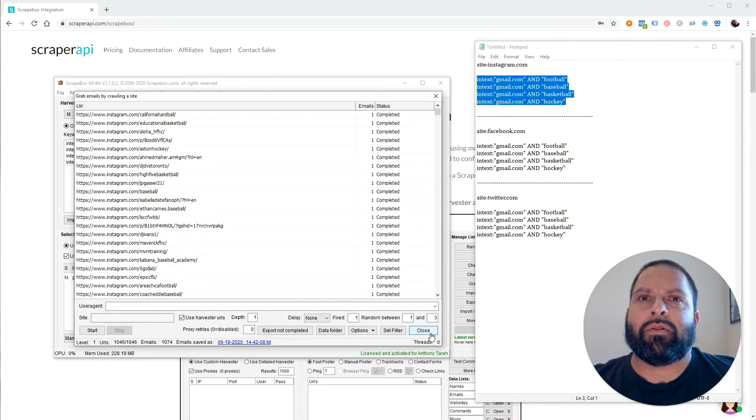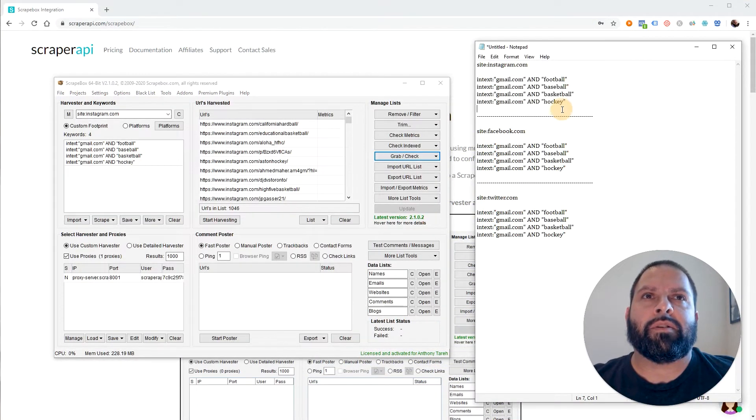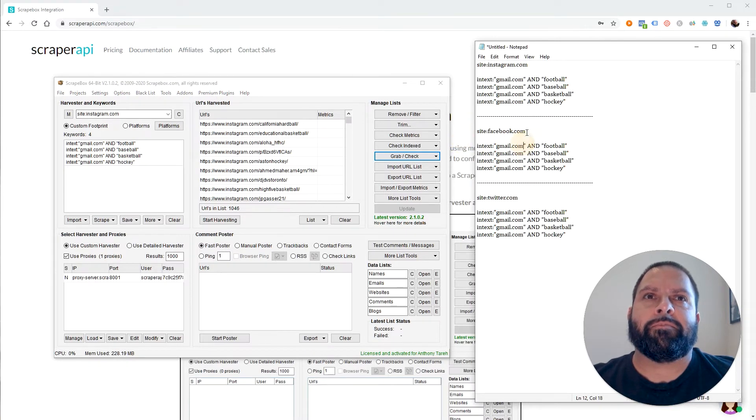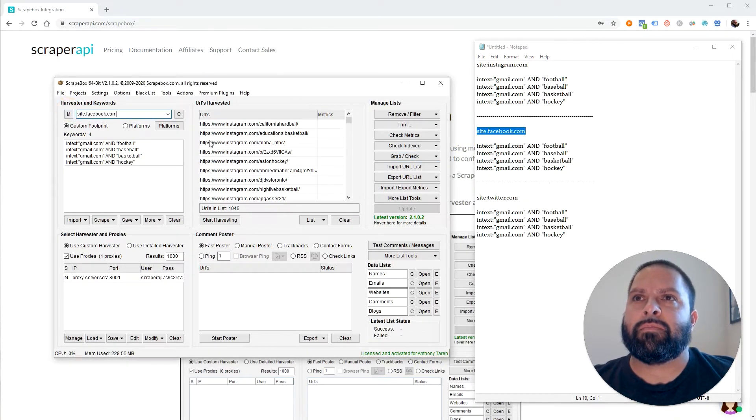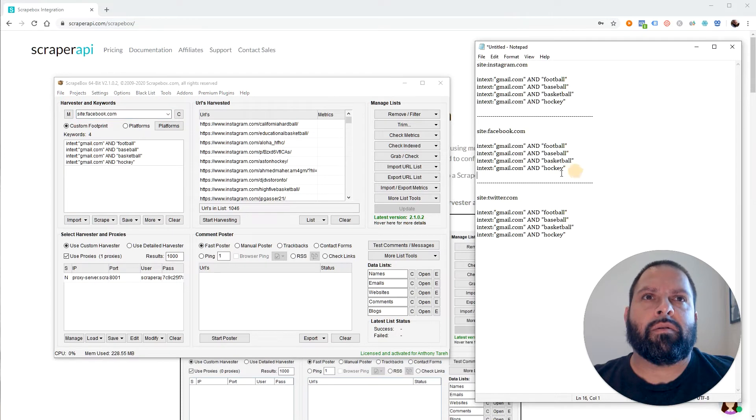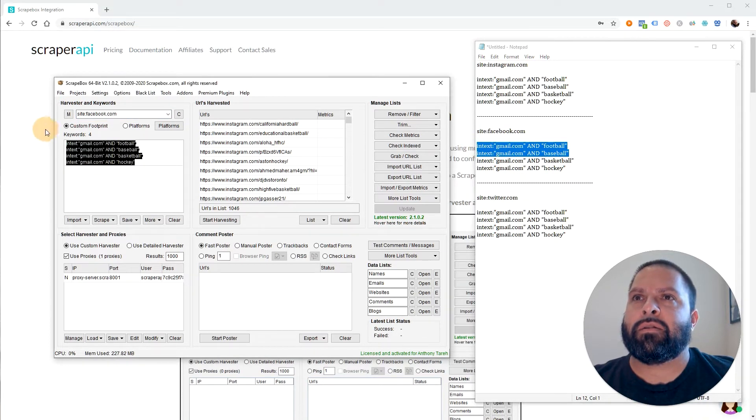It's that easy to get some emails. Let's say we wanted to scrape. Well, that's Instagram. That's how you do Instagram. Let's say we want to do Facebook. So site facebook.com. We'll do the same. We'll do two of them. So it doesn't take so long. But you guys get the idea.